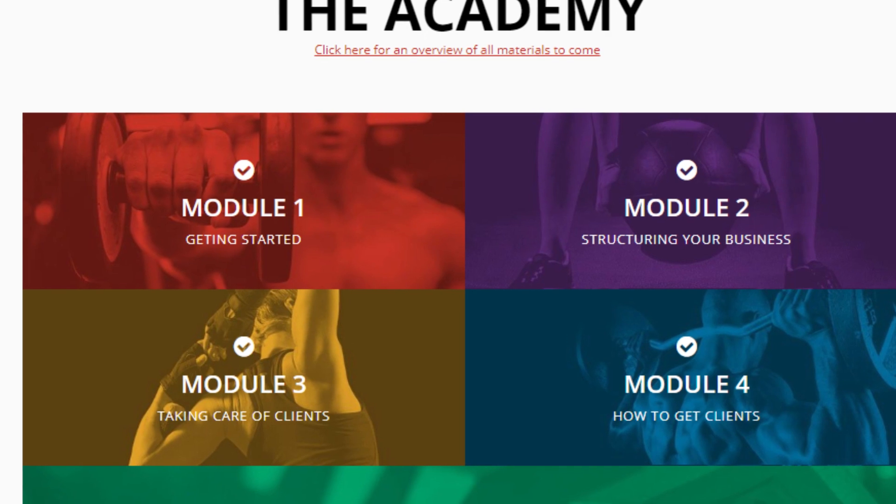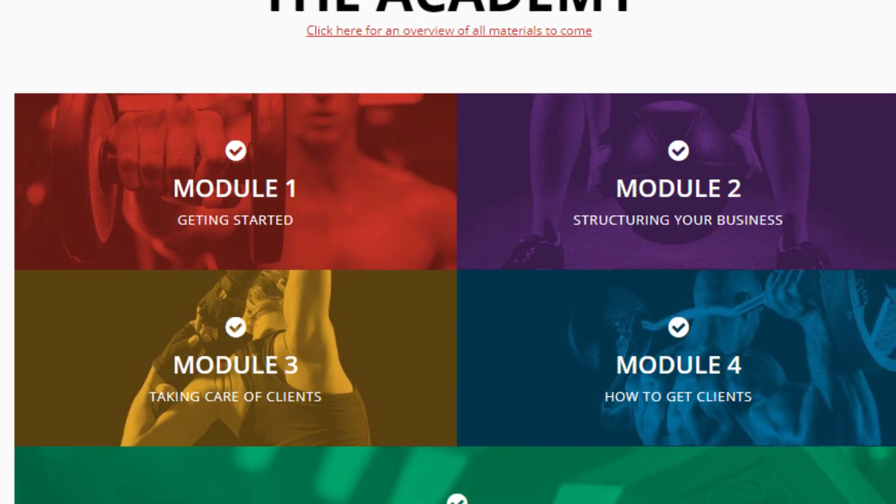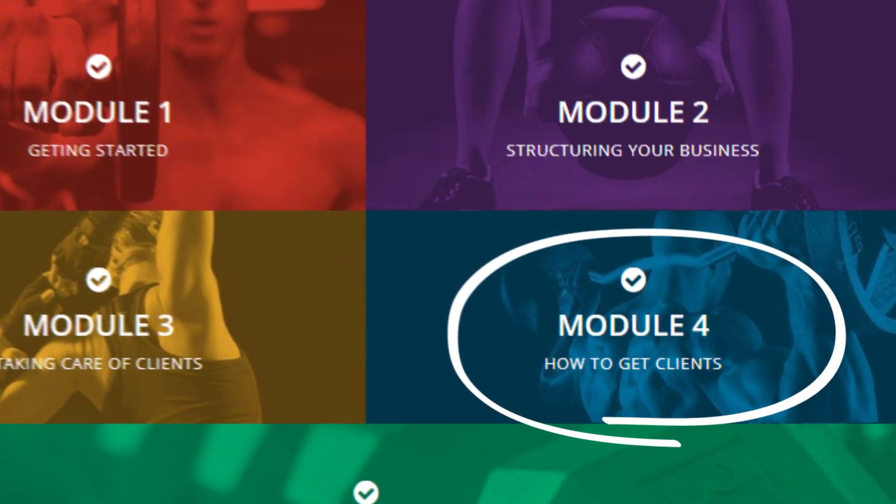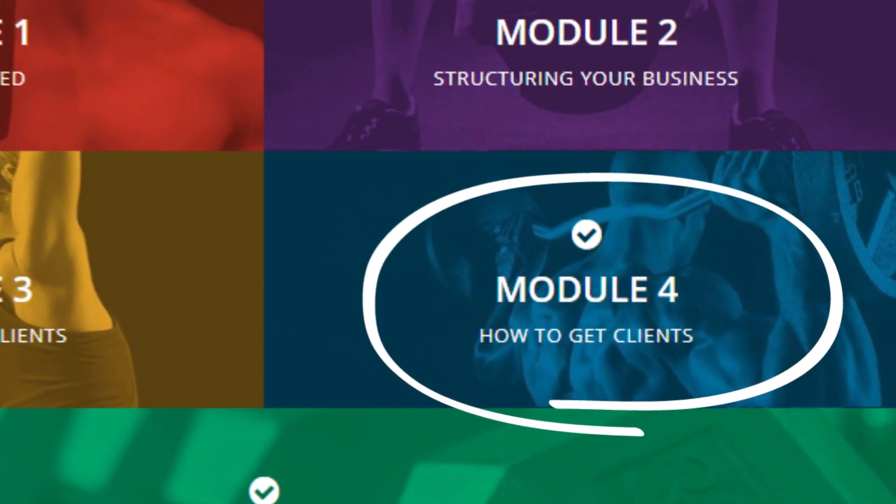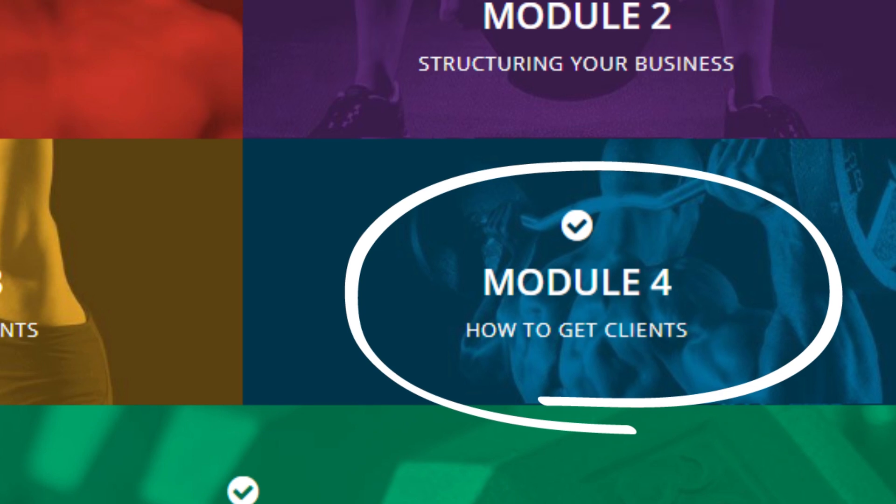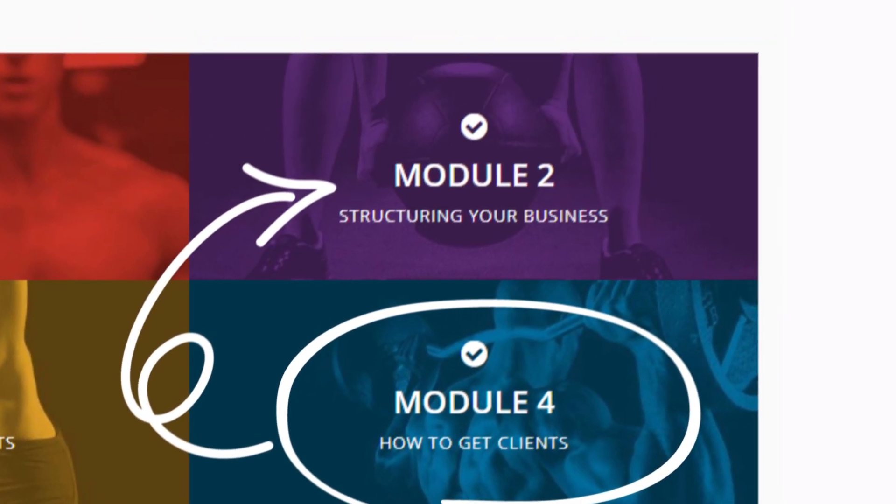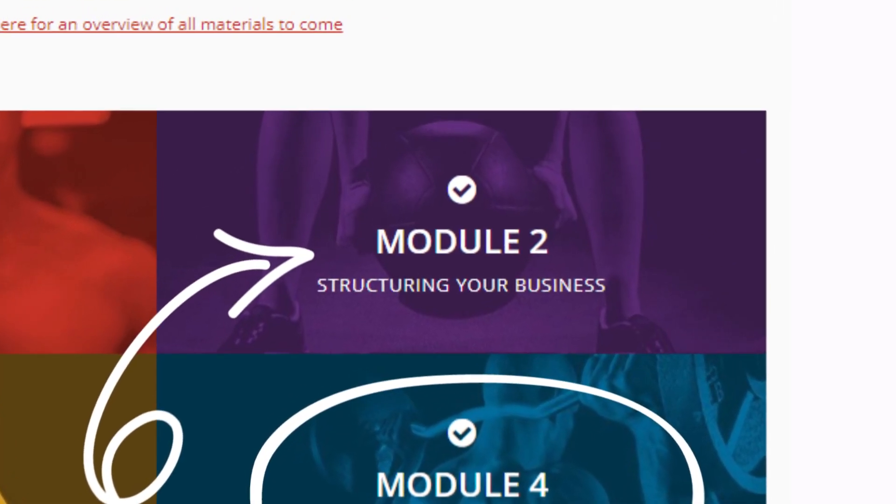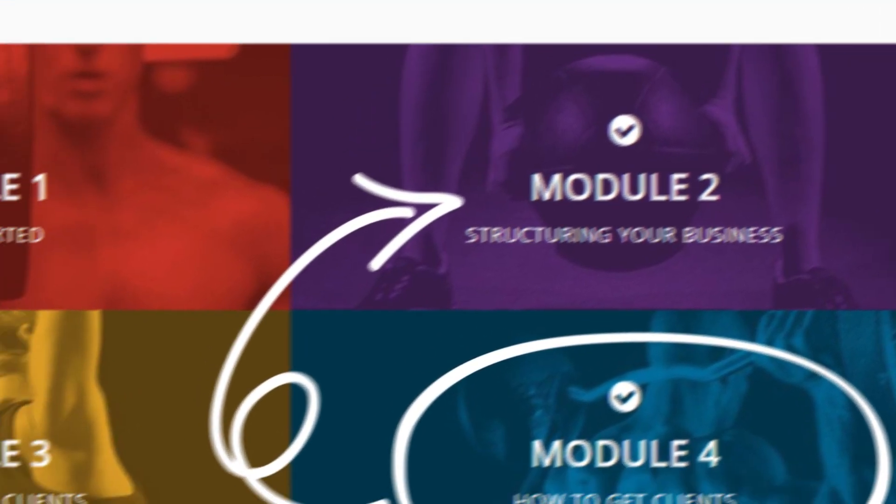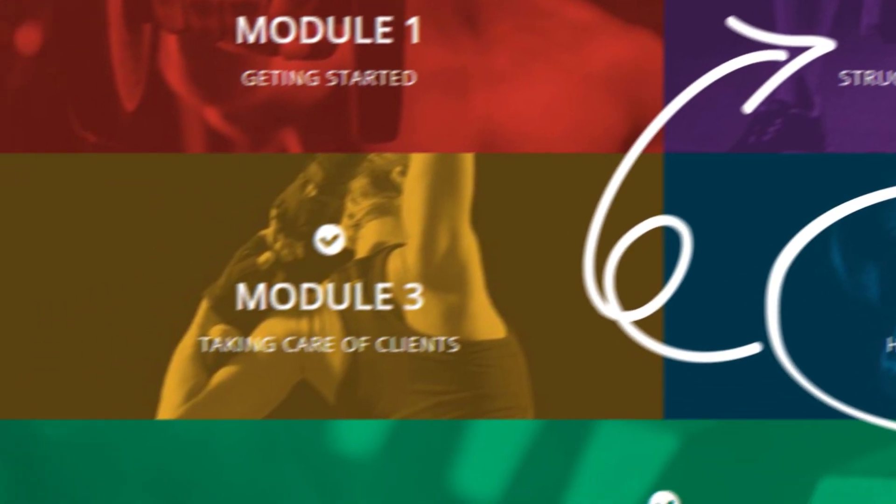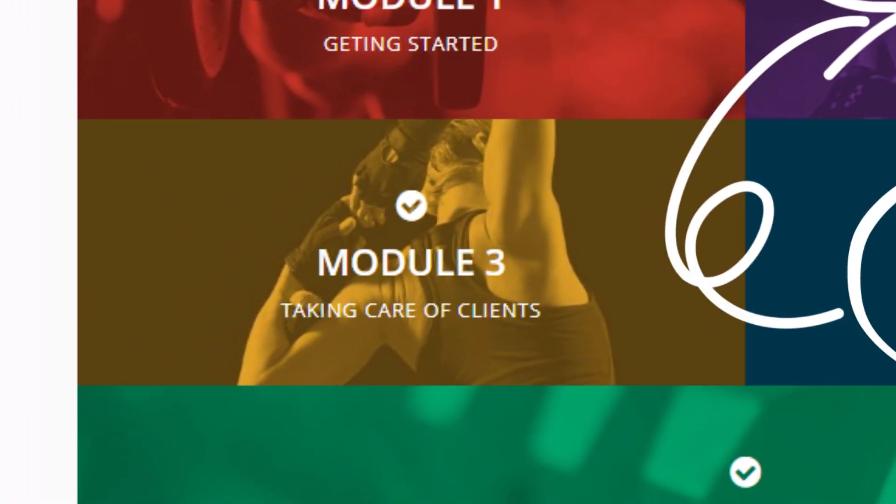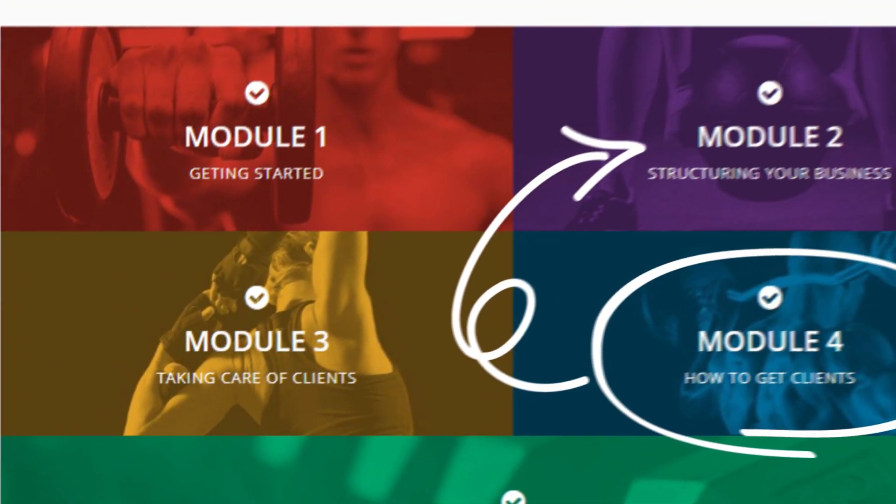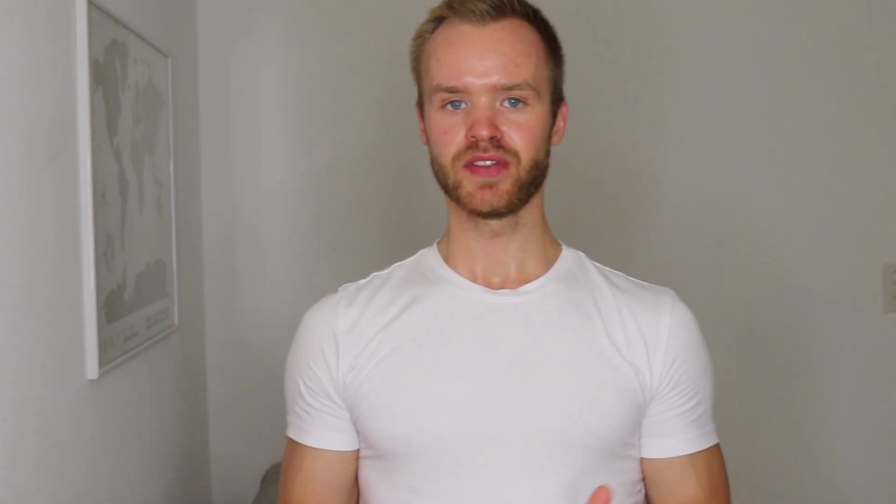Notice how module four is the last one called how to get clients. I didn't understand it first because everyone wants to get a client. But it's important that you know how to structure your business first and how to get your clients' results before you actually start getting clients. Makes sense, yet a lot of people don't understand it.